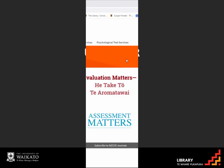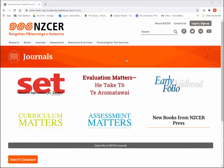The New Zealand Council for Educational Research, or NZCER, journal's online database includes journal titles such as SET, Assessment Matters, Curriculum Matters, Evaluation Matters, and Early Childhood Folio.